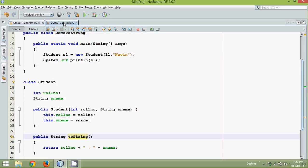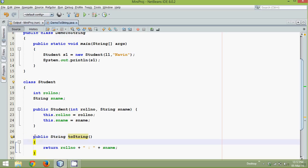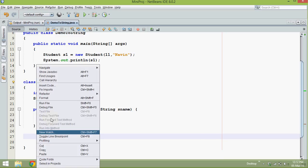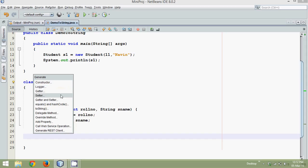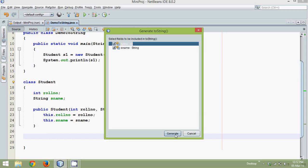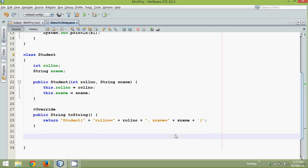But it should be proper, it should print roll number is 11 and sname is Navin. Instead of that what we can do is, we can simply remove this and we will ask NetBeans to give you that. So right click, insert code, click on toString for both the variables and generate.